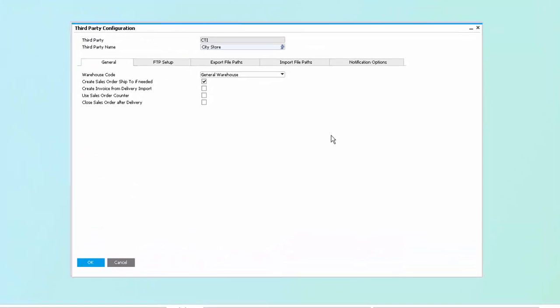As we look at a 3PL configuration screen, you'll notice that we have a third-party name and third-party code. This allows us to create many third-party configurations, so that if we're working with multiple 3PLs, we'll have the ability to integrate with each of them, despite them each potentially having unique configurations. We have the ability, if desired, to link a 3PL to the warehouse code.